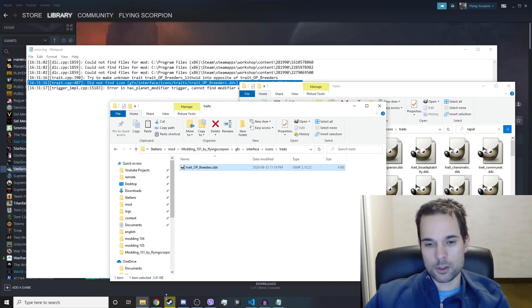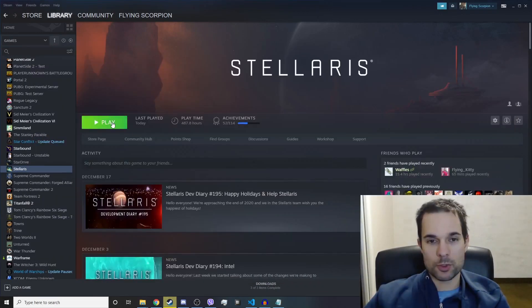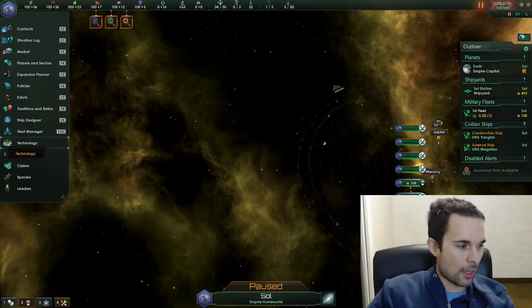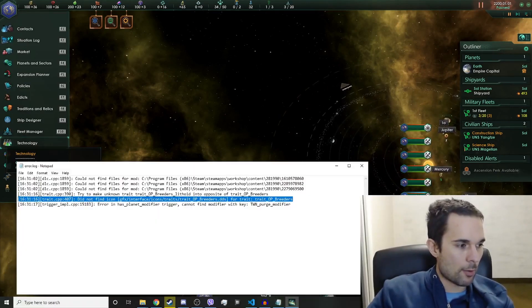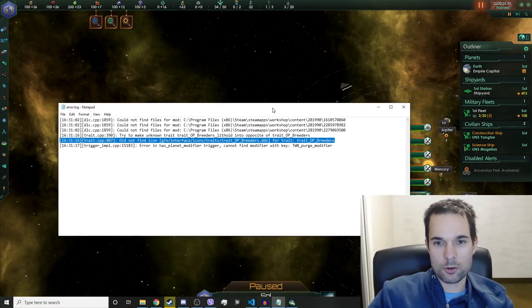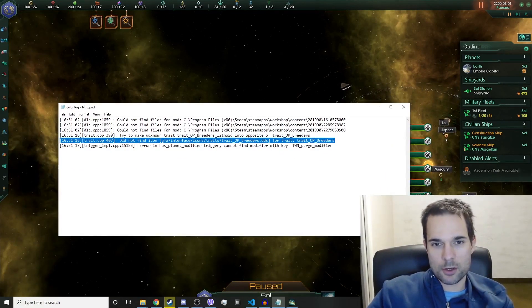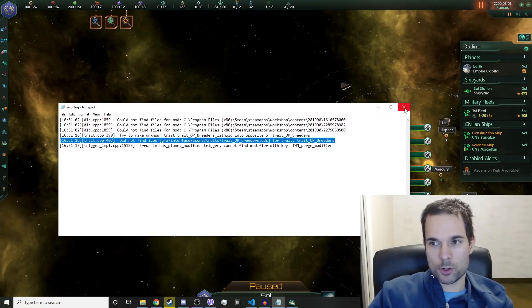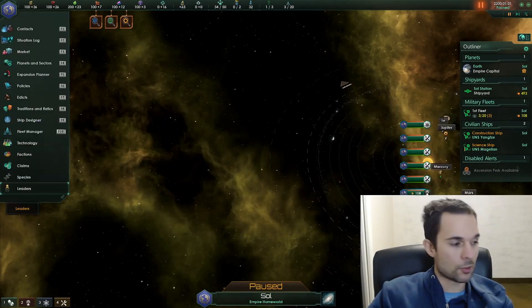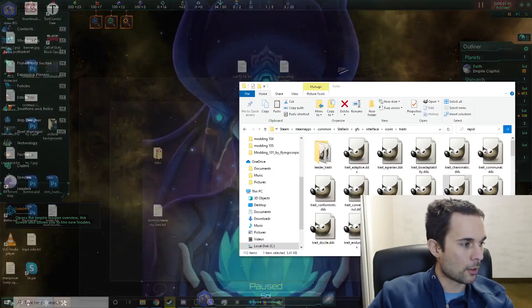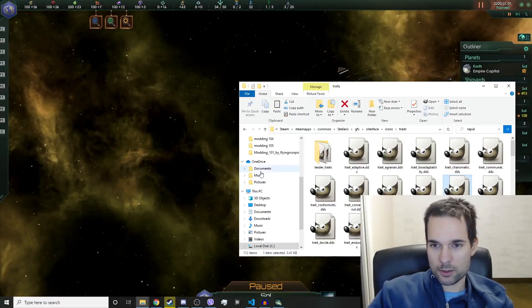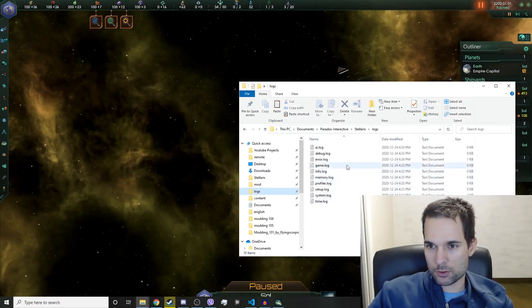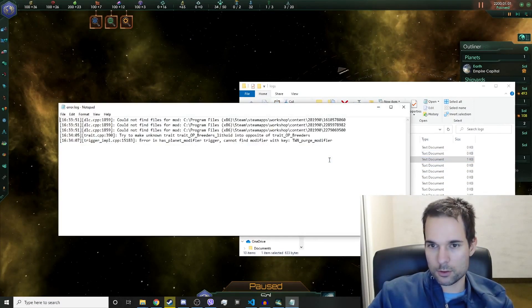Now we're going to boot the game up again. Okay, so we're in the game again. Remember the last time we opened up the error log it said did not find icon for the trait_op_breeder. So we're going to close this out and we're going to reopen that file in our logs, so error log.